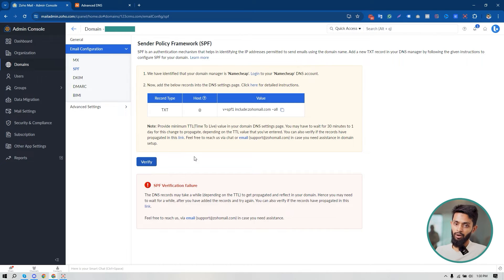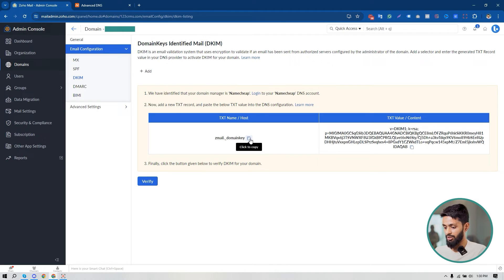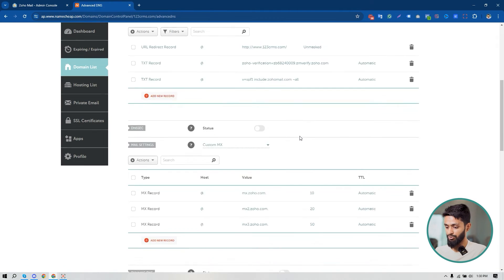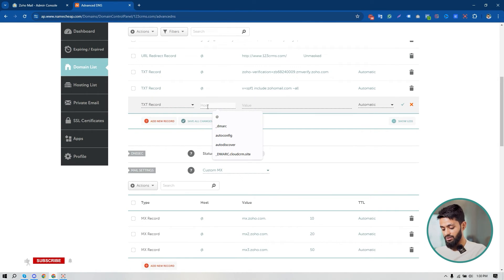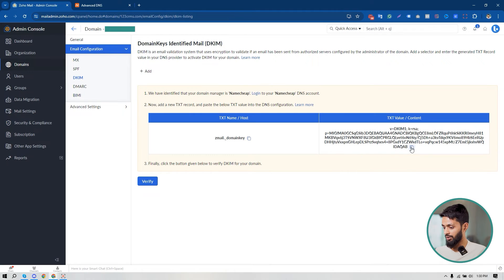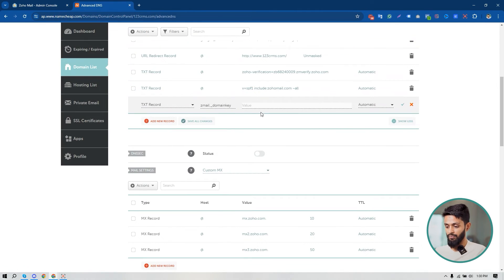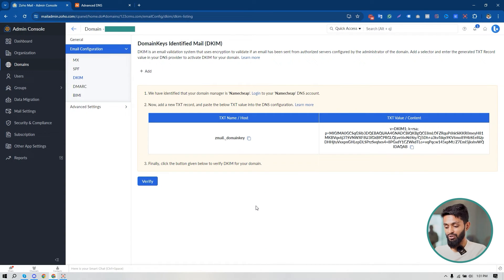Now I'm going to set up DKIM for the domain. This is the DKIM record I need to add to my domain DNS as a TXT record. First, I'm going to copy the host name, go to my domain's Advanced DNS, add a new TXT record. Under the host name, paste the host name copied from Zoho Mail. Under the value, copy the value by clicking the link provided, then paste it. Click 'Save Changes' — my DKIM record setup is completed.